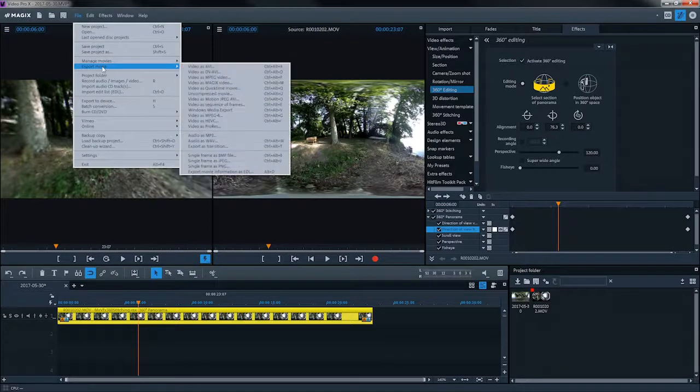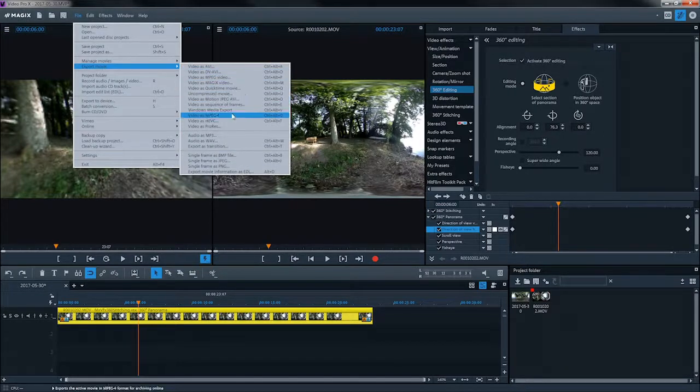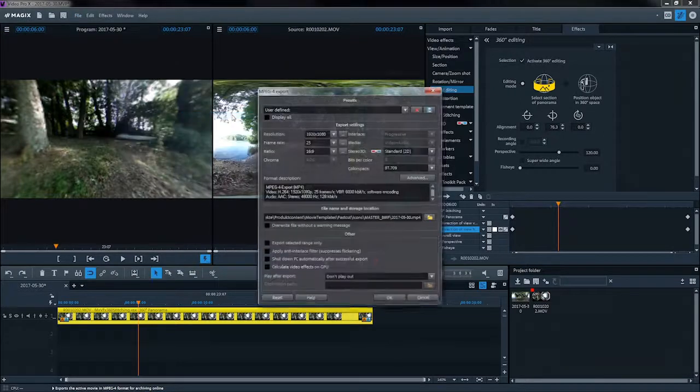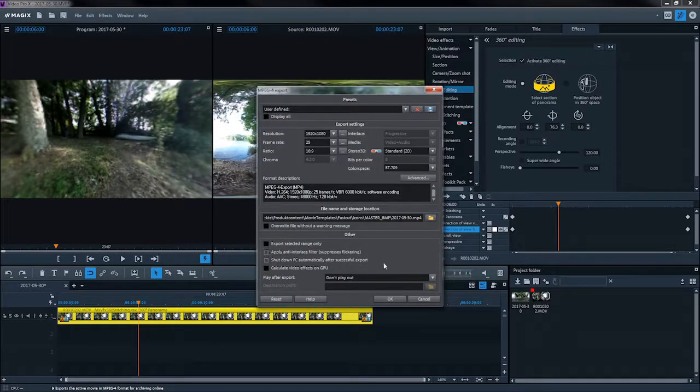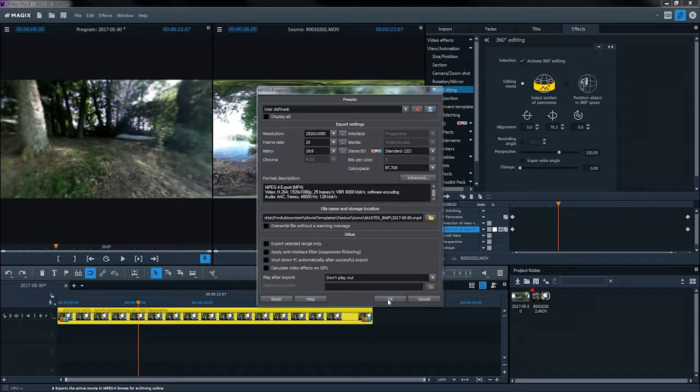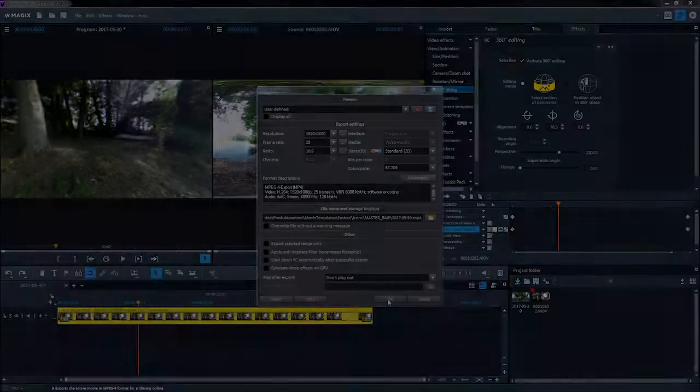When you're done with the 360-degree editing, export the 360-degree film as a normal video.